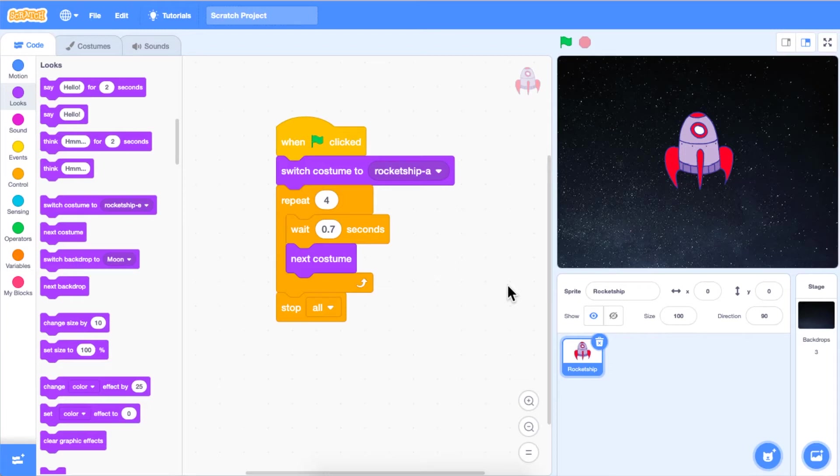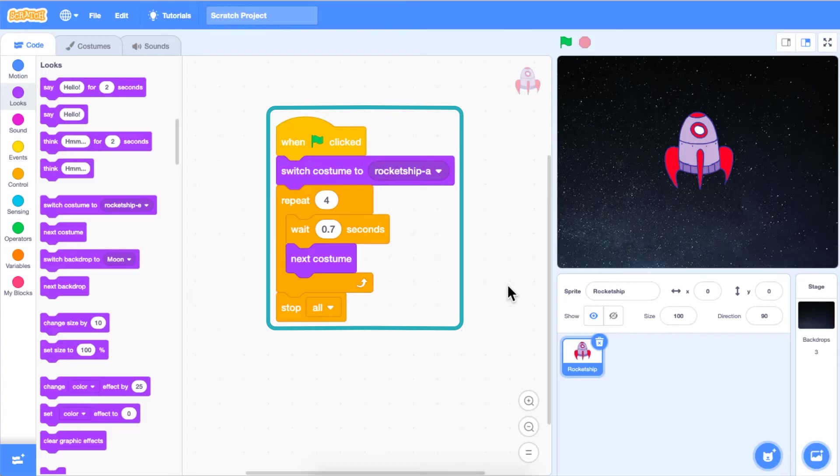Also, I have already coded my rocket ship sprite to switch costumes so that it appears as though it is rotating through space.